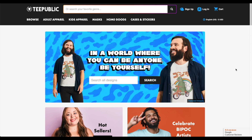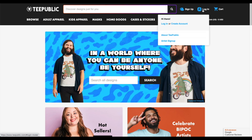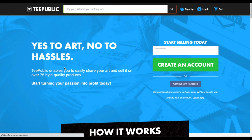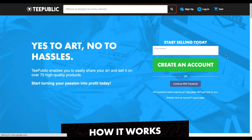Once you go to teepublic.com, go to login but don't click on it — just hover over it and beneath it says artist sign up. Click on that and it's a pretty easy process. All you have to do is type in your email and create an account and follow the steps. TeePublic will send you an email confirmation and now you're in.